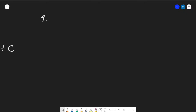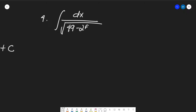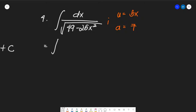Number four: the integral of dx over the square root of (49 minus 25x²). Obviously u equals 5x, since the square root of 25x² is 5x, and a equals 7, since the square root of 49 is 7. For the differential, du equals 5 dx, so dx equals (1/5) du.